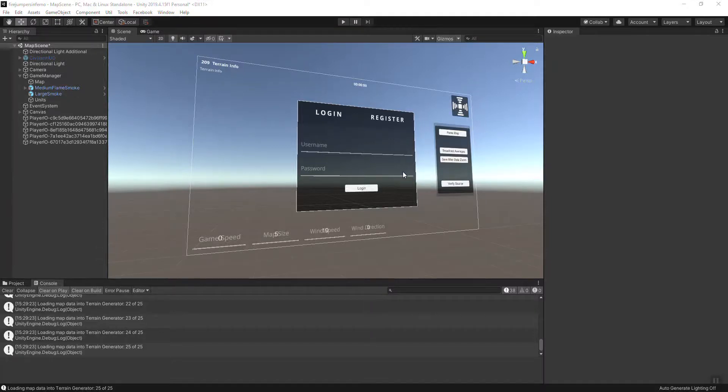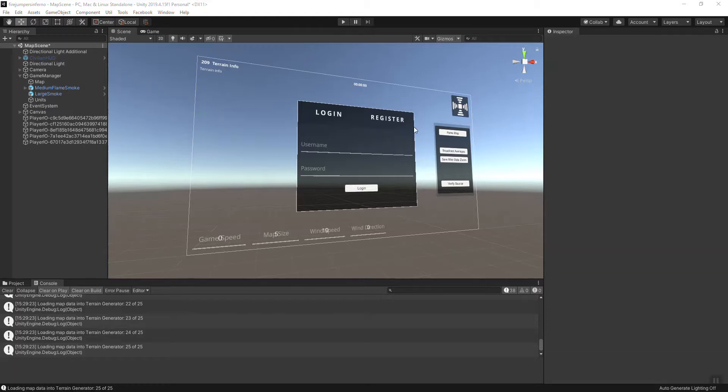Hey everyone, it's Jason here with a new update for Firejumpers Inferno. So I'm going to take you on a sidebar journey here of how I create maps. You get to see a little bit about how I go through the editor and where I pull the information.